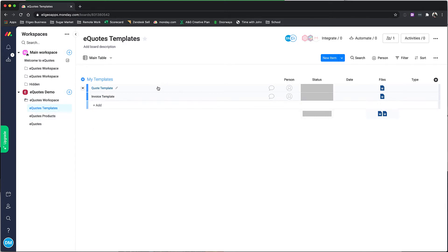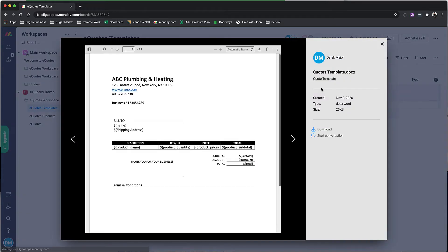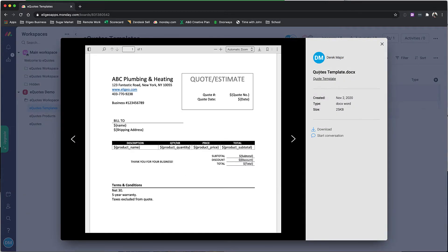You can see we have a quote template and invoice template. The most important column here is the files column. You can only have one Word document in here at a time, and that's key.